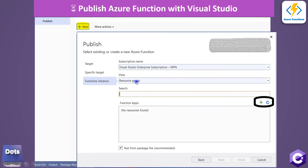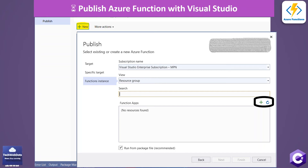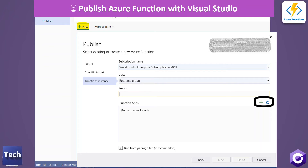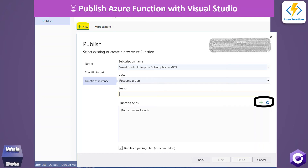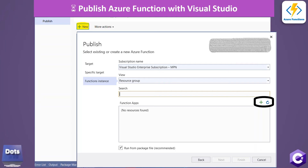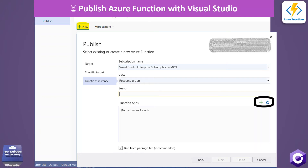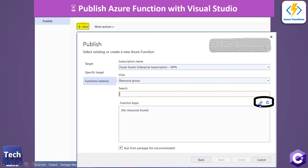After selecting Windows and clicking Next, your subscription name and resource group name will be available to select. We also need to create a Function App — so far we created a function but not the function app. The function app acts like a container in which we can put all the functions we've created, whether they're HTTP triggers, Blob triggers, Queue triggers, or anything else. Since we haven't created the function app yet, we can create it right away from Visual Studio.